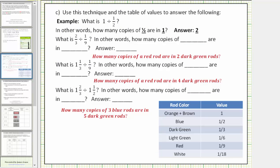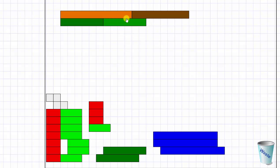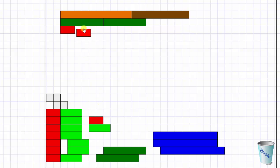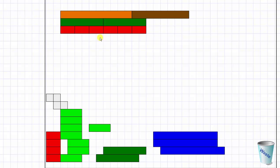What is two thirds divided by one ninth? In other words, how many copies of one ninth are in two thirds? One ninth equals one red rod, and two thirds equals two dark green rods. So we ask: how many copies of a red rod are in two dark green rods? We begin with two dark green rods and count the red rods — there are six. Because there are six red rods in two dark green rods, there are six one-ninths in two thirds.